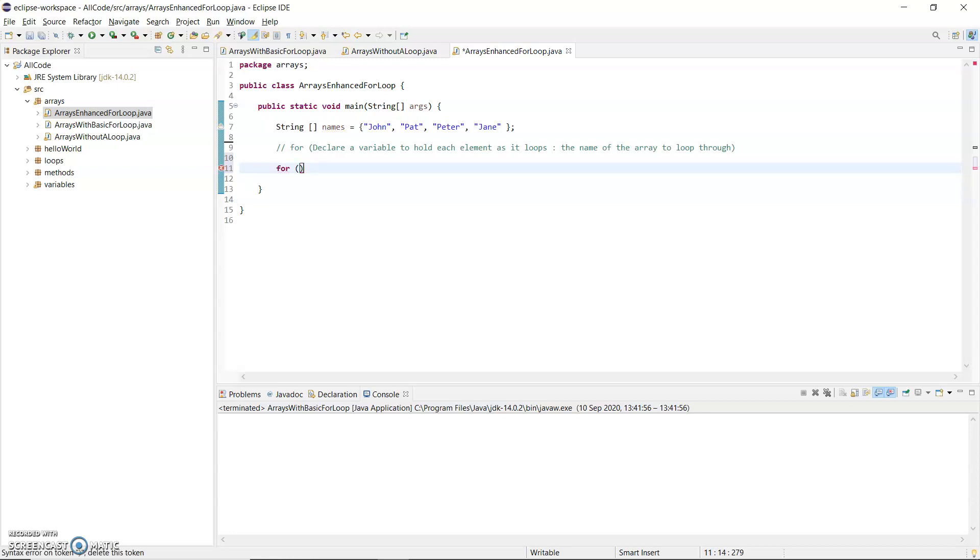Firstly, you declare a variable that will hold the value of each element as it loops. So that has to be the same data type as the array. So because I have an array of strings, the data type here has to be string.